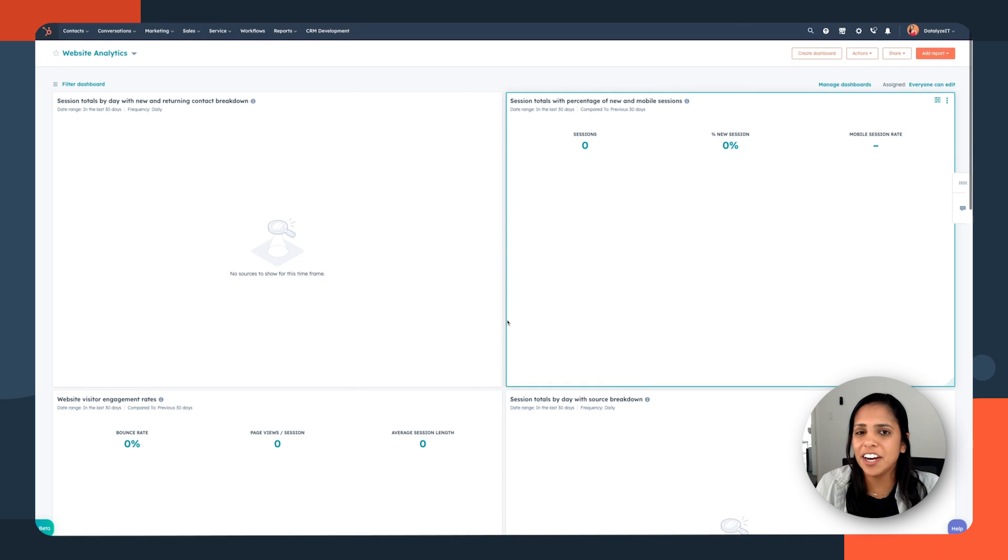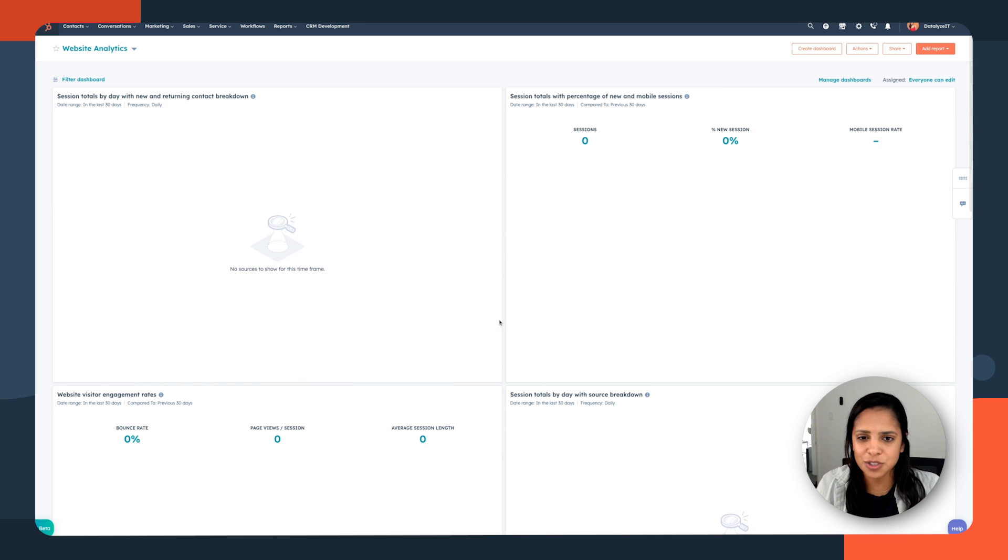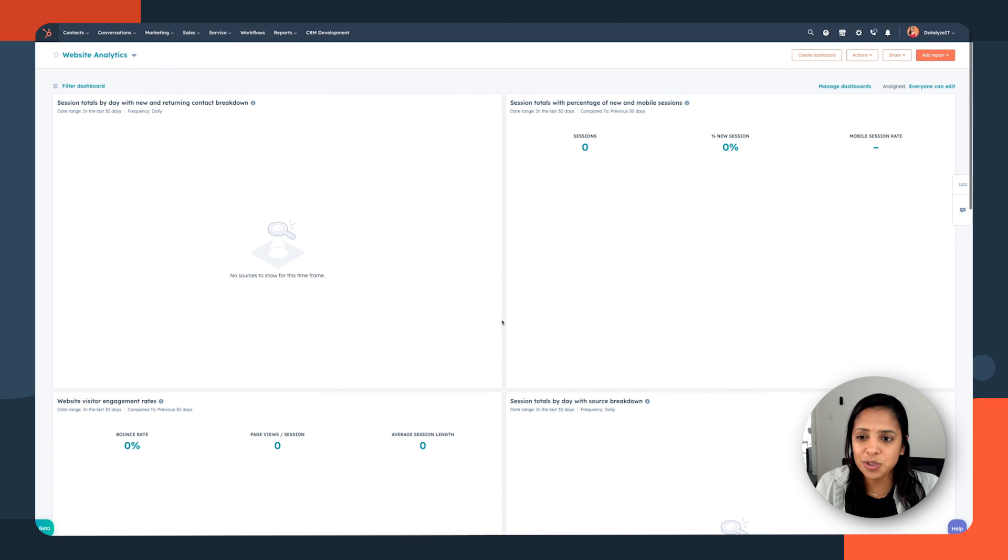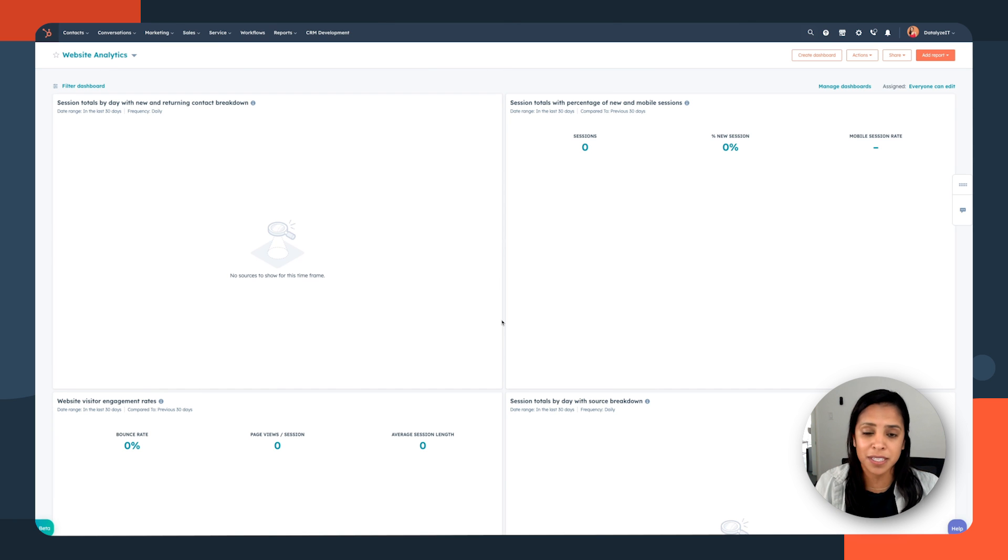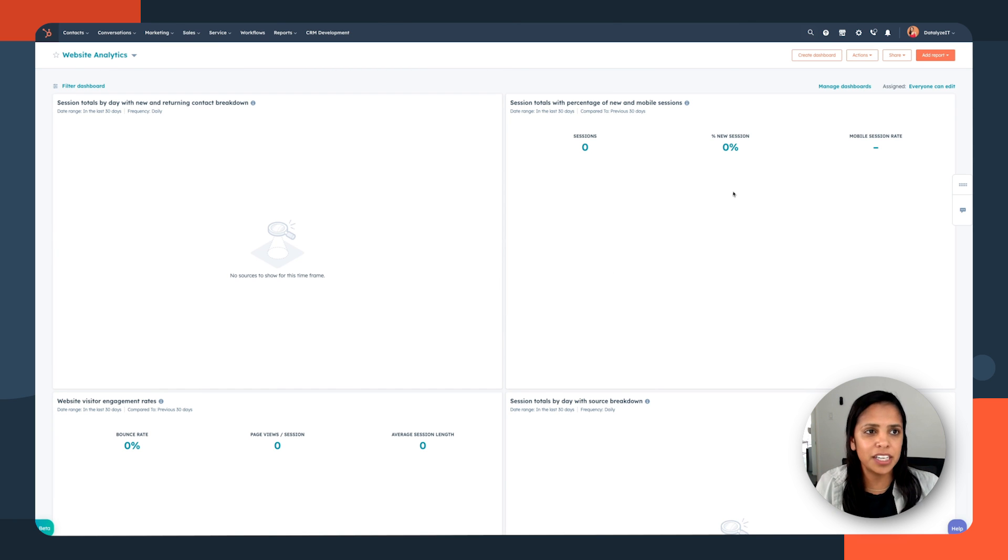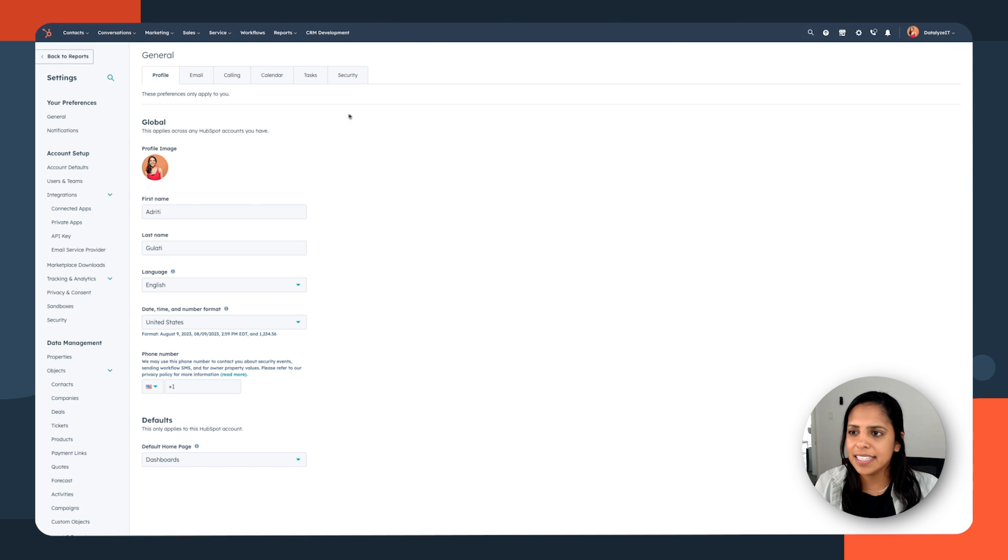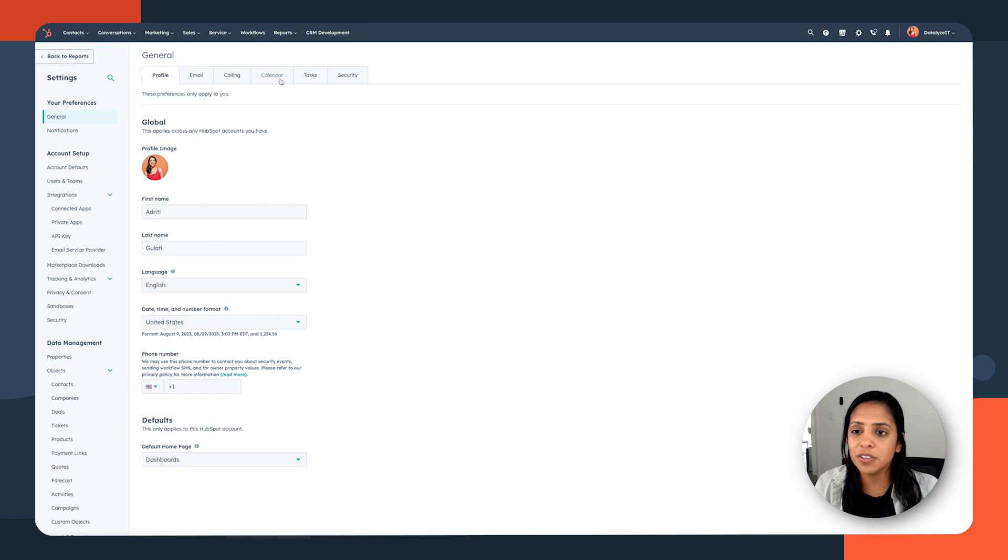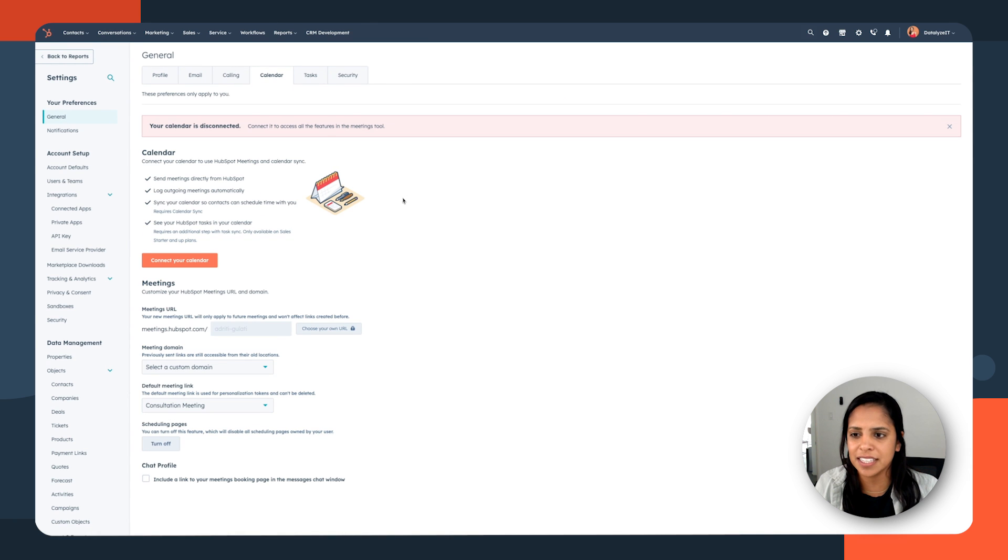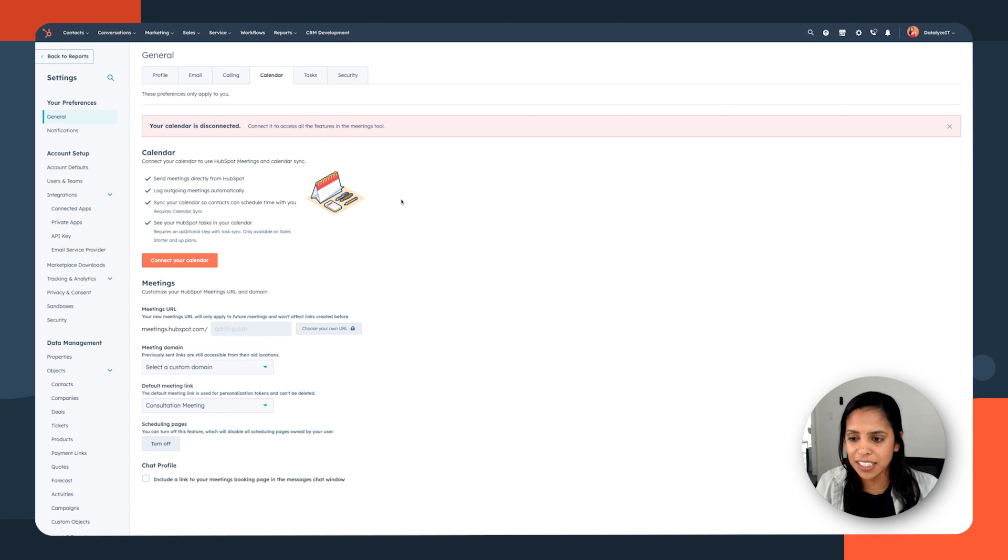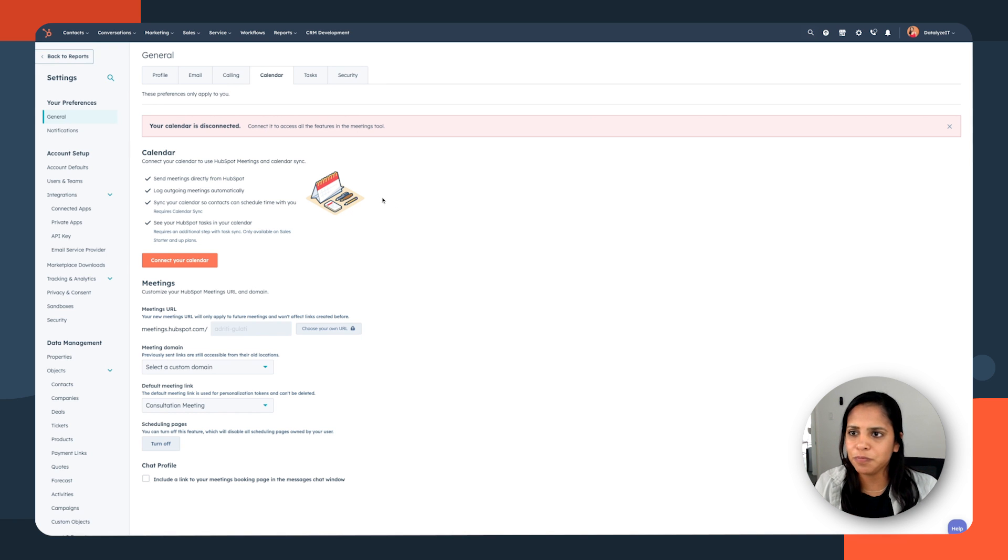With HubSpot's free CRM, you have access to a meetings tool. And what's great about the meetings tool is it syncs seamlessly with your calendar. So you're never going to be overbooked if someone books a time with you via that link. Now, the first thing that we're going to do is navigate to the settings icon. And in general, we're going to connect our Google or Office 365 calendar. Now, once it's connected with HubSpot, you're not going to be worrying about anyone overbooking you.